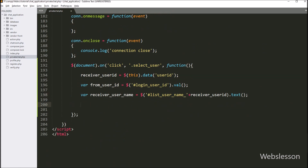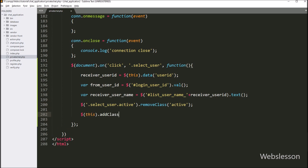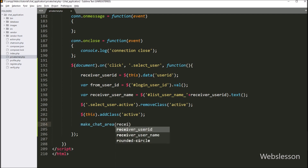Below this, we have written code to remove the active class from all select_user class elements using the remove class method. Then we want to assign the active class only to the last clicked user area, so we have written $(this).addClass('active'). After this, we have called the makeChatArea function with receiver_user_name as an argument, so this function will create the chat history area with the chat form.